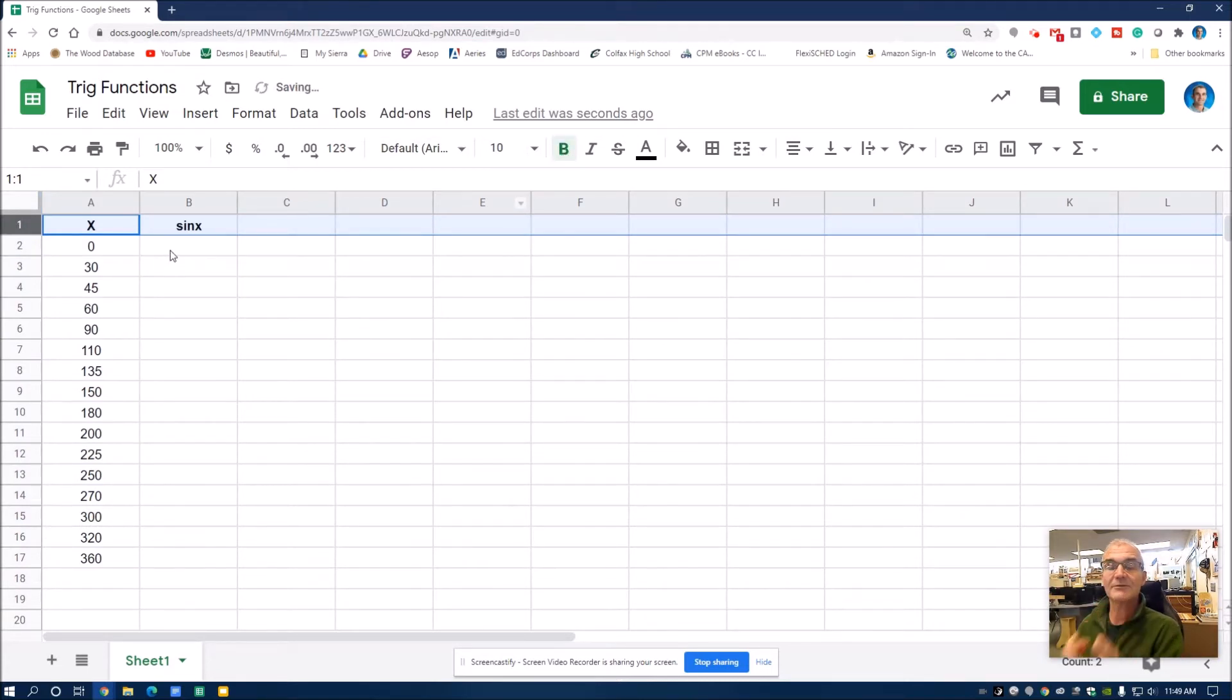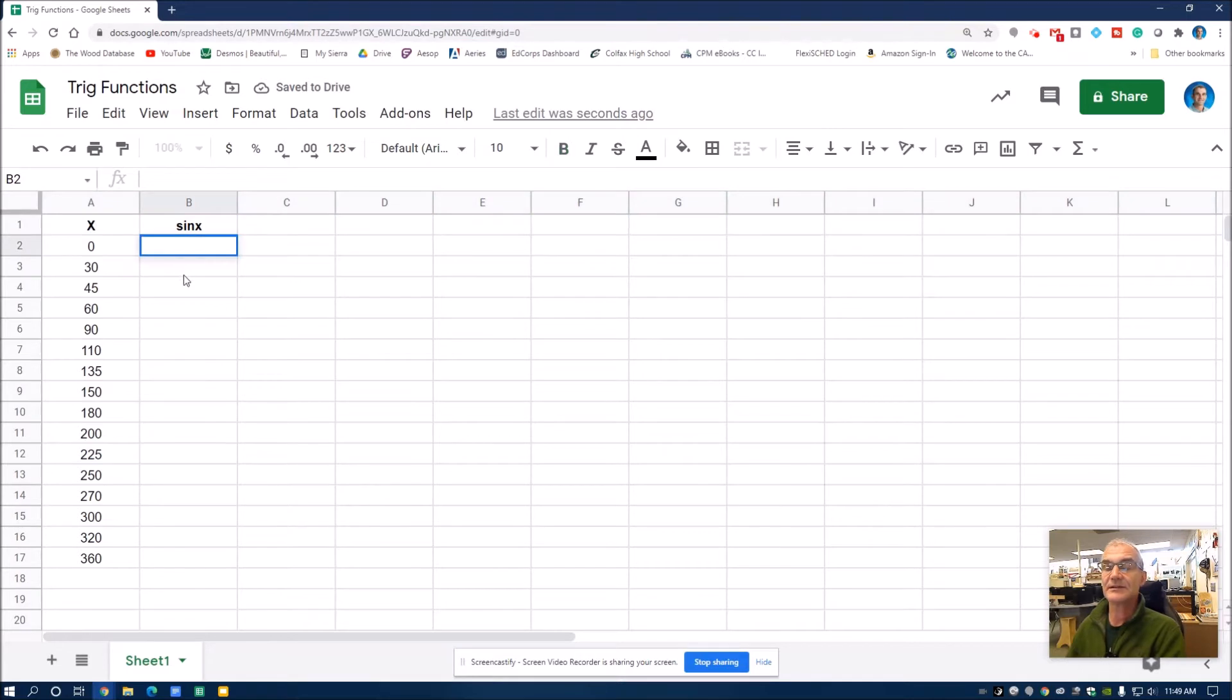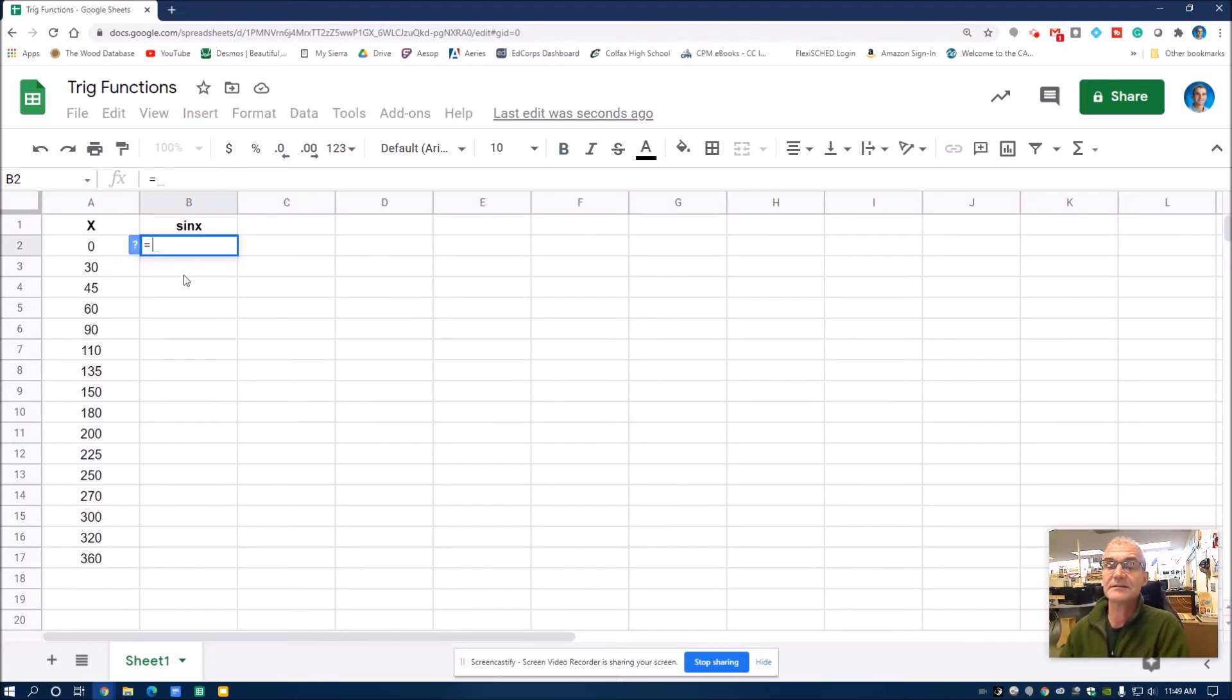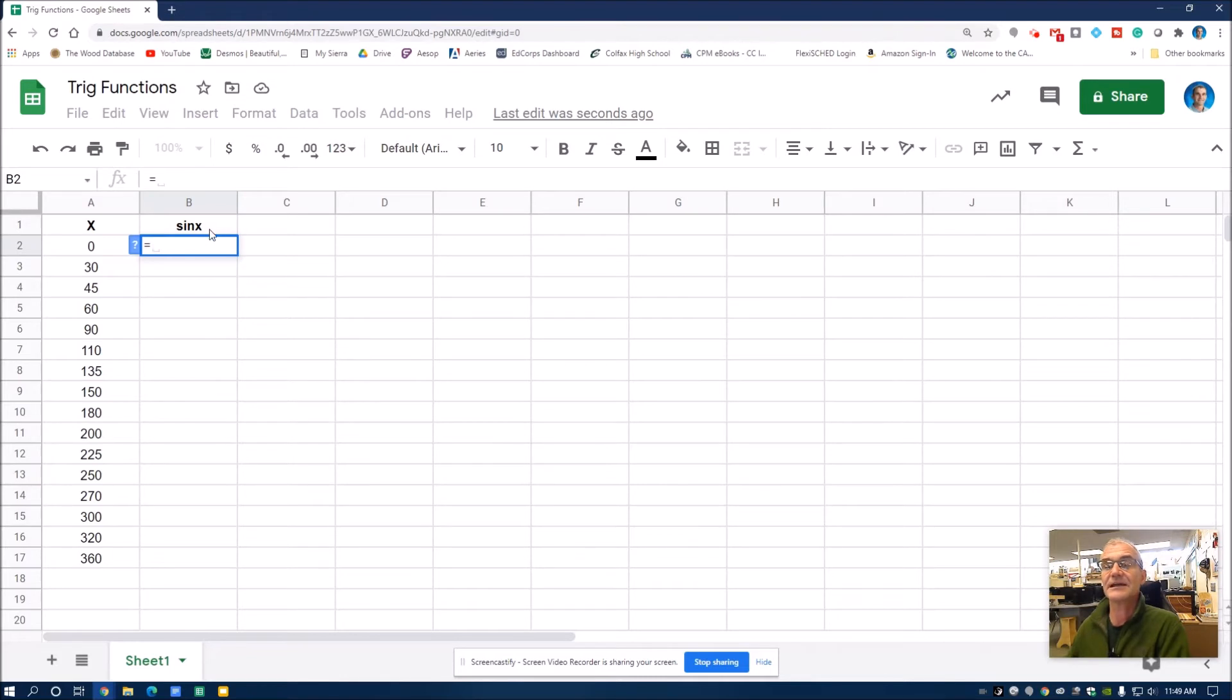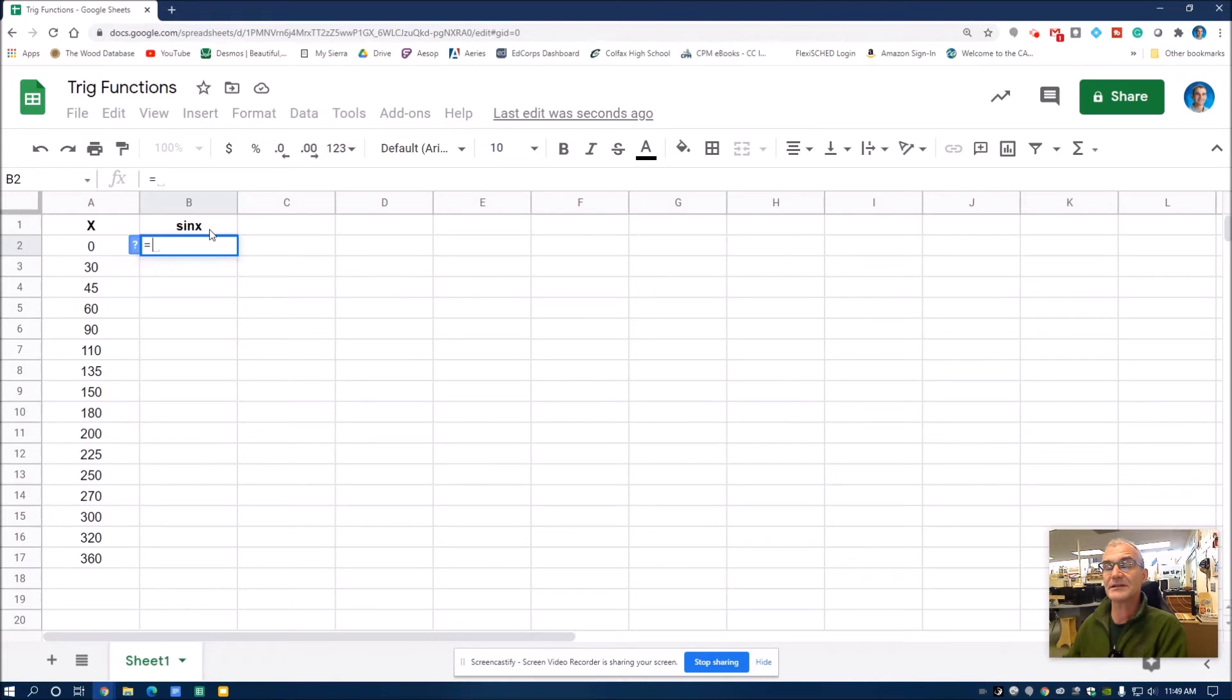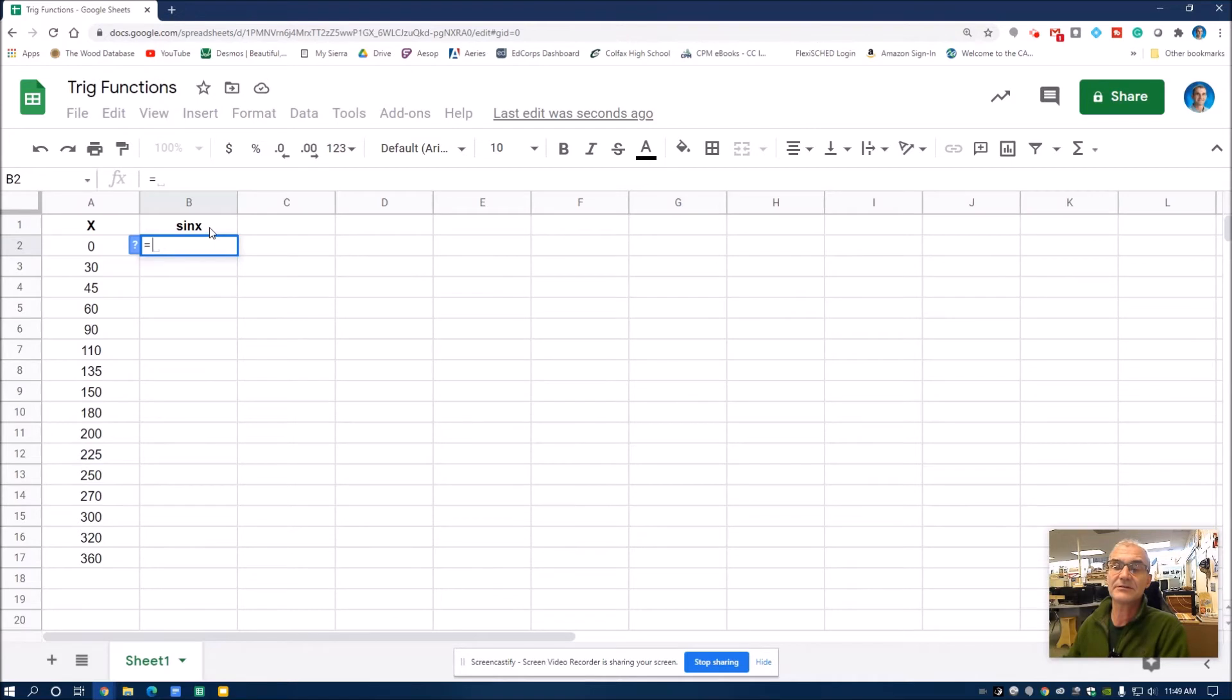Now I want to take the sine of theta here. So the way I do any equation is I always start with an equal sign, and then I want to take the sine of an angle. But Google Sheets only allows you to take the sine of an angle if it's in radian measure. And if we haven't talked about radian measure yet, that's okay. I'm just going to show you how to convert it to radians, and maybe I'll do another video on radians.